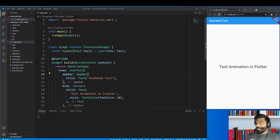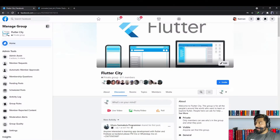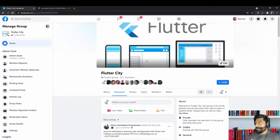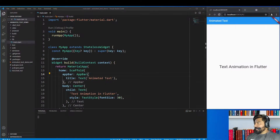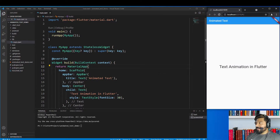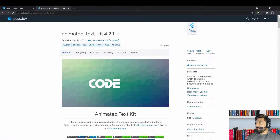Assalamualaikum, welcome to my channel Code City. In today's video we are going to see how we can animate text in Flutter. Before I start, I would like to tell you that I have a Facebook group, so if you haven't joined yet please go and join — you can find the link in the description. If you haven't subscribed my channel yet then please subscribe and don't forget to press the bell icon. So let's start our topic.